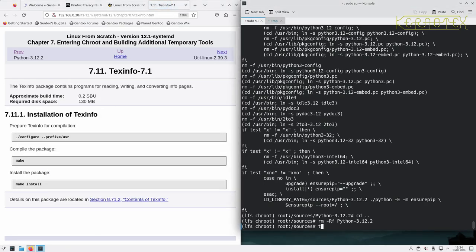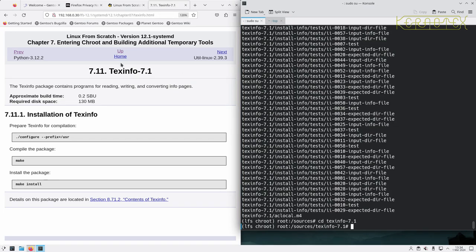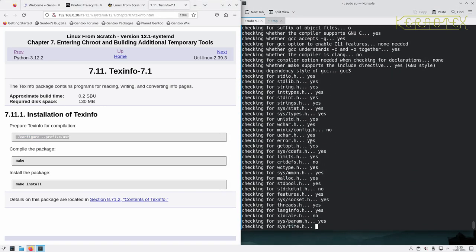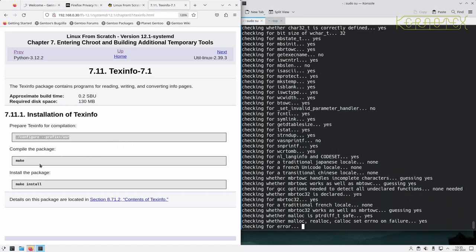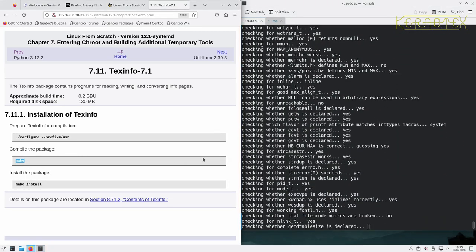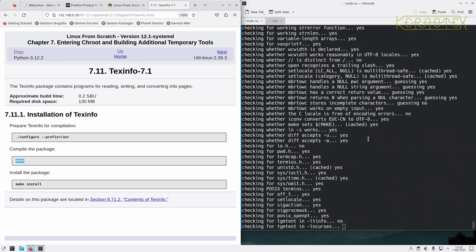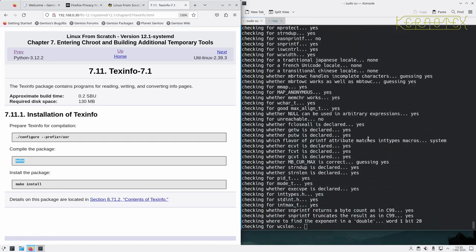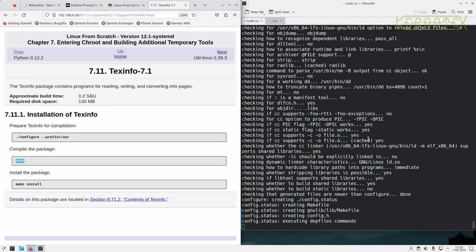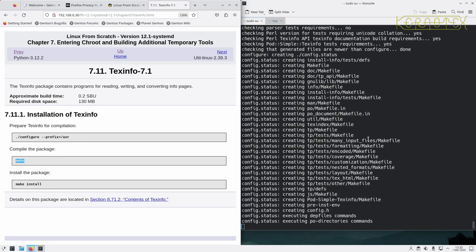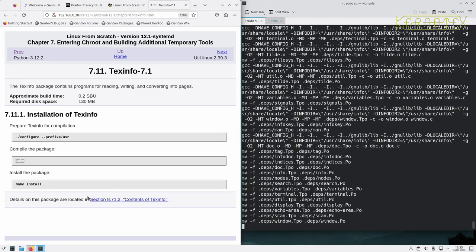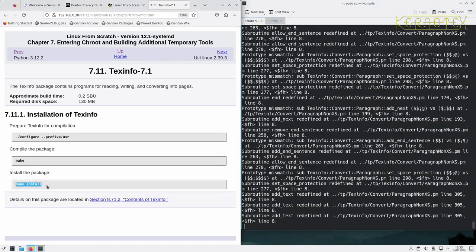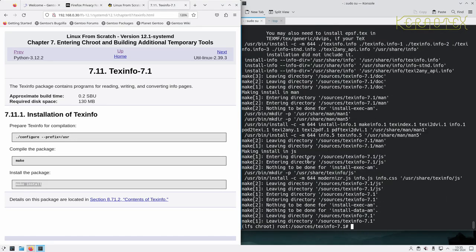So Texinfo next. Very simple and straightforward. Configure, make, and make install. Build it. And install. And that's complete.